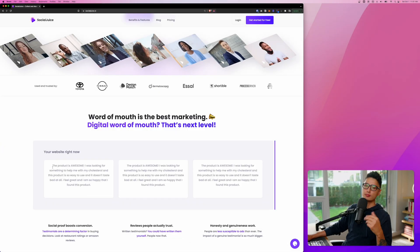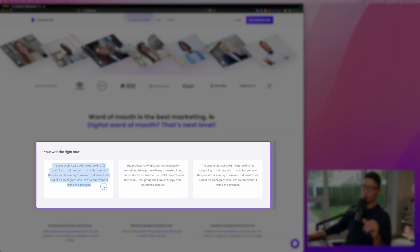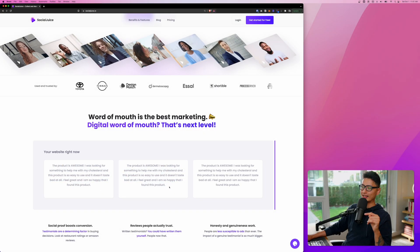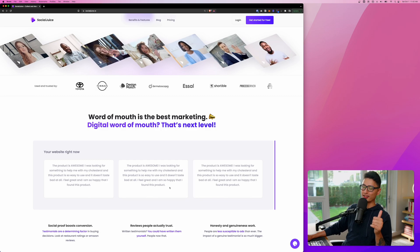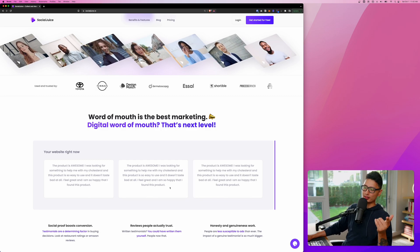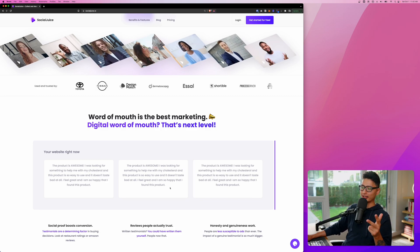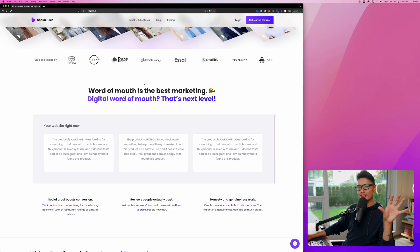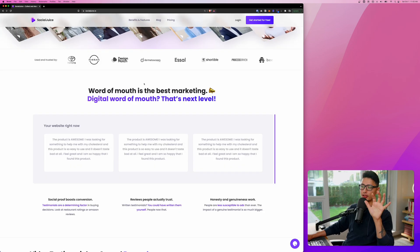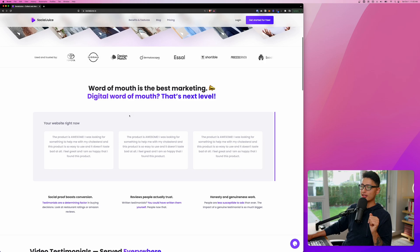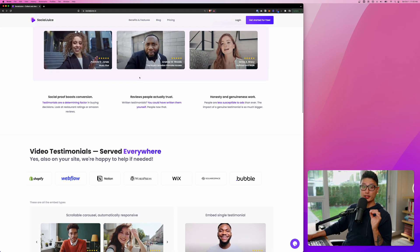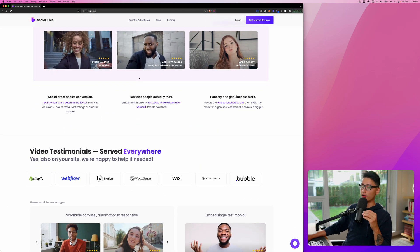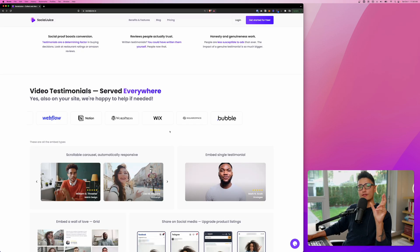Conventionally, we collect testimonials and display them in a written format, just like these ones. However, keep that in mind. Nowadays, video is number one. Video is king due to social media, TikTok, and short-form content. We can easily collect and display testimonials from this old-school written format into these video formats that really make your brand stand out even more.